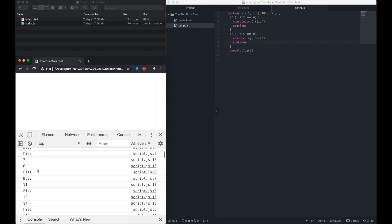Notice I'm using continue here, so we don't execute the console log to show the number in these cases.